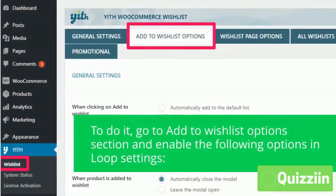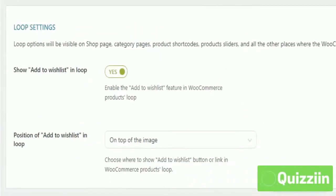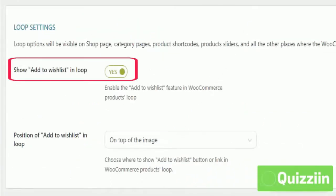To do it, go to the Add to Wishlist Options section and enable the following options in Loop Settings. If you enable it, it will show the Add to Wishlist button in the WooCommerce Products Loop.